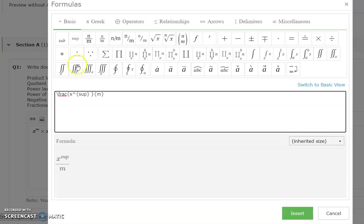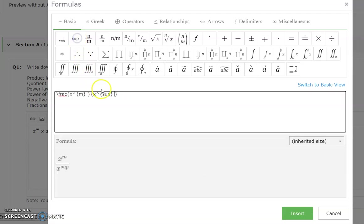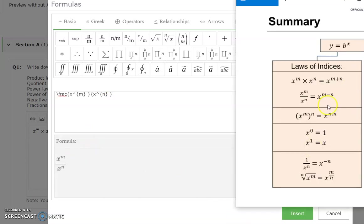superscript - x power m. Next, for the denominator, currently it's this term m - we're gonna highlight that and replace it with x. Type x and we want the power superscript - replace that with n. Check back the formula - we have completed the fraction. Next, equal and right hand